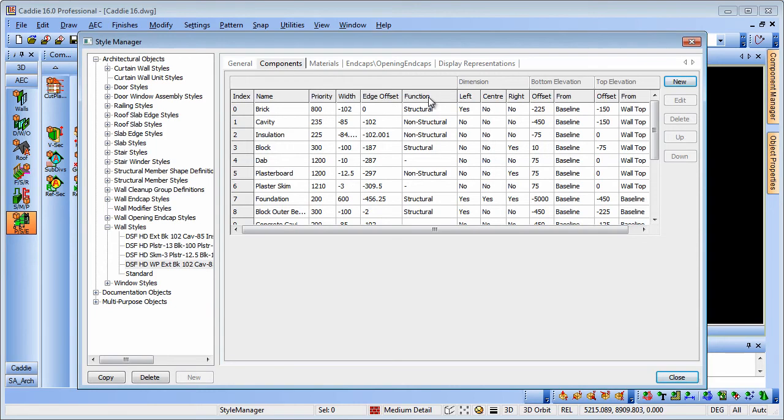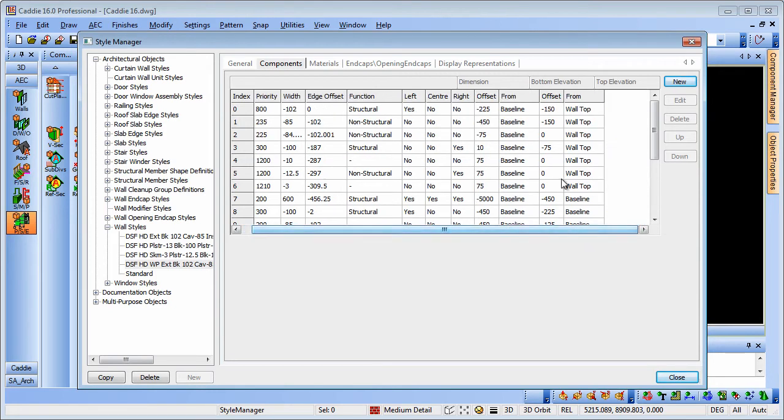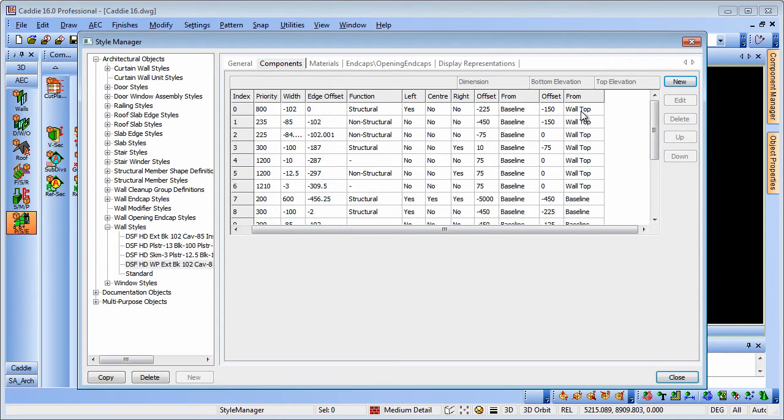We have the function for the particular component, whether it's structural or non-structural. Moving across to the end here you can see we can also govern the height of those components within the wall itself by virtue of an offset from the top or baseline for that particular wall.